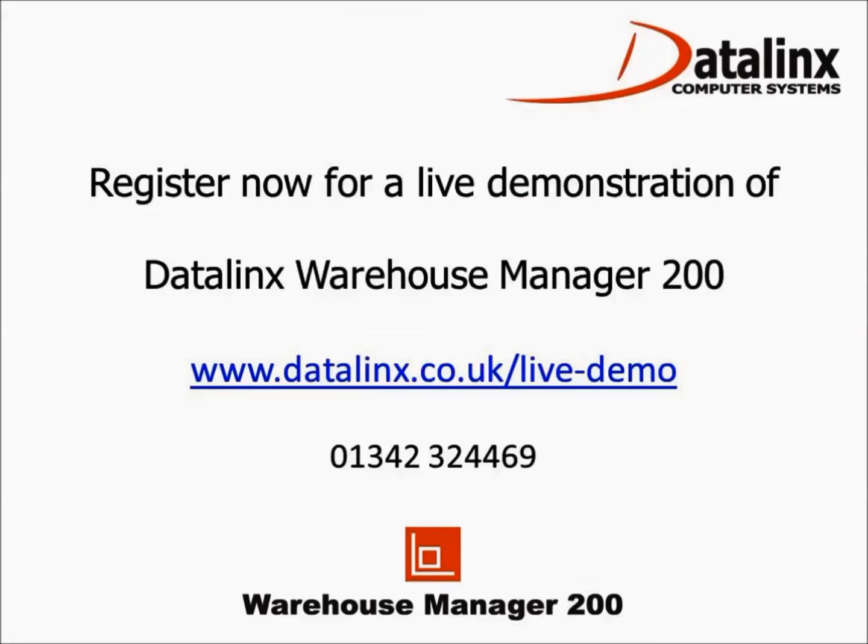Thank you for watching. If you have any questions or would like to register for a demonstration please contact Datalink.